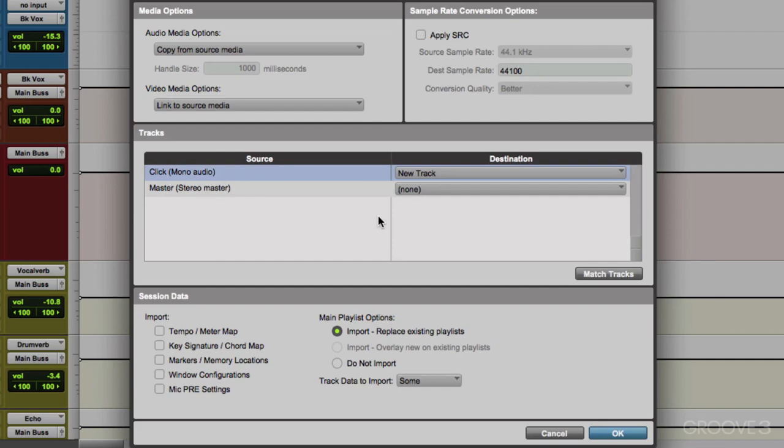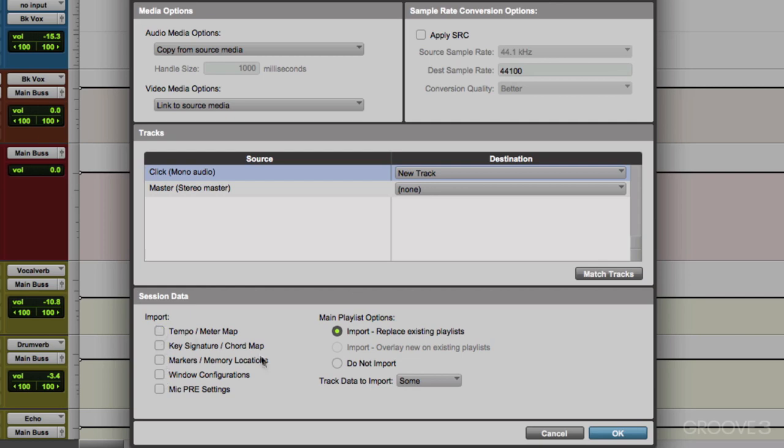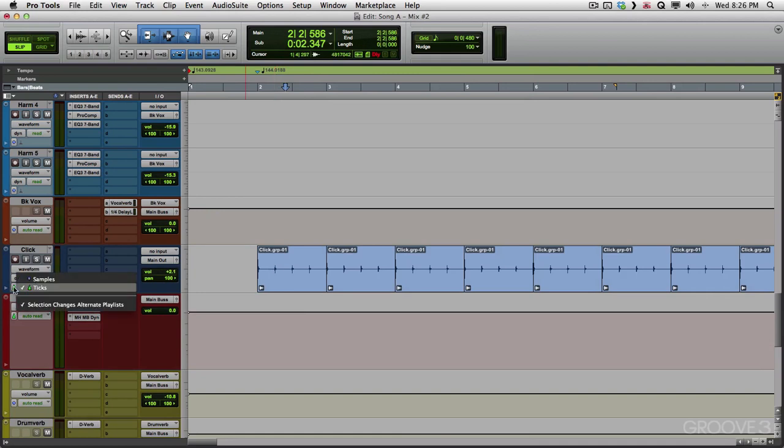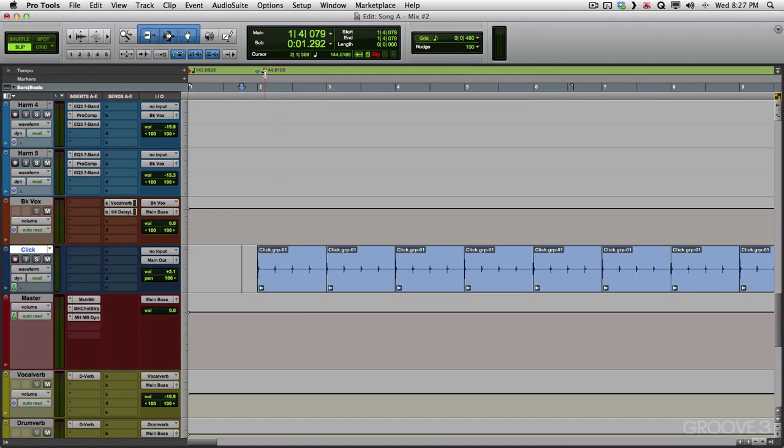And if we wanted to, we could choose to add the tempo map from the original session, the key signature, markers and memory locations, which I'll show you a bit later. And the same thing with window configurations. There's a separate video just for those things. And we can import them right here. But for this, we're going to keep all that stuff the way it is in this session. So let's turn these off. And again, bring it in on its own playlist. And there it is. And because this track was set to ticks right here, it changed the tempo to match the tempo of this song. In this case, about 144 beats per minute. So it's already in line with this session. Let's delete this.